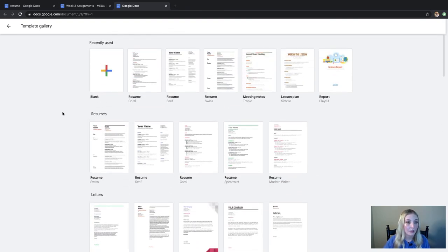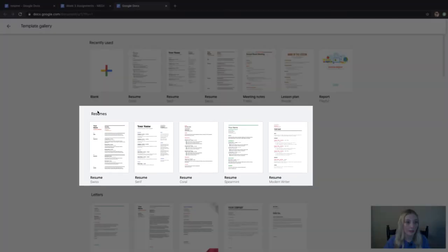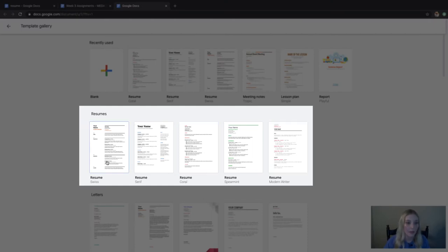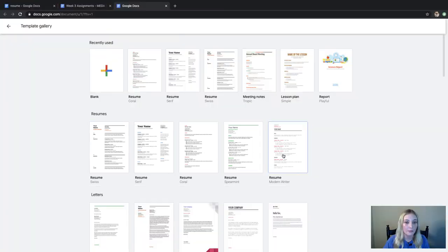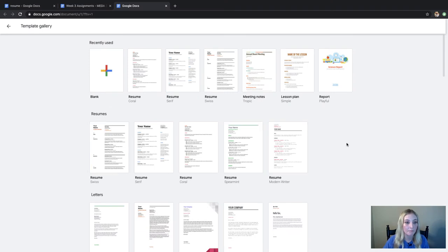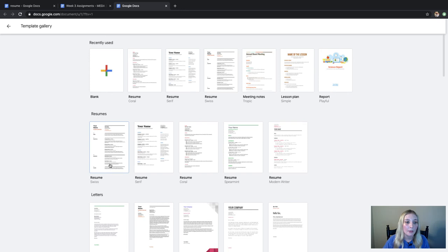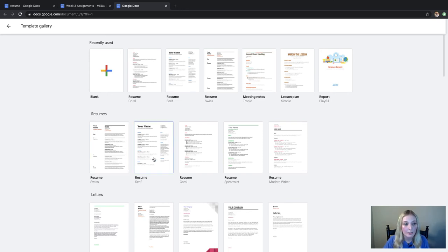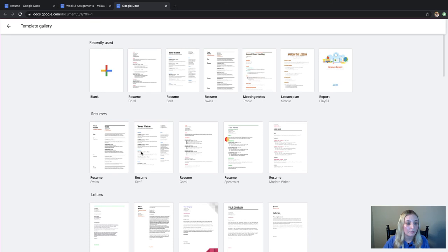But we're going to be focusing on the first category which is right here at the top, resumes. There are five different templates for resumes. They're all pretty similar but you can pick whichever one you want to use. It doesn't matter to us. So I'm just going to pick this one.